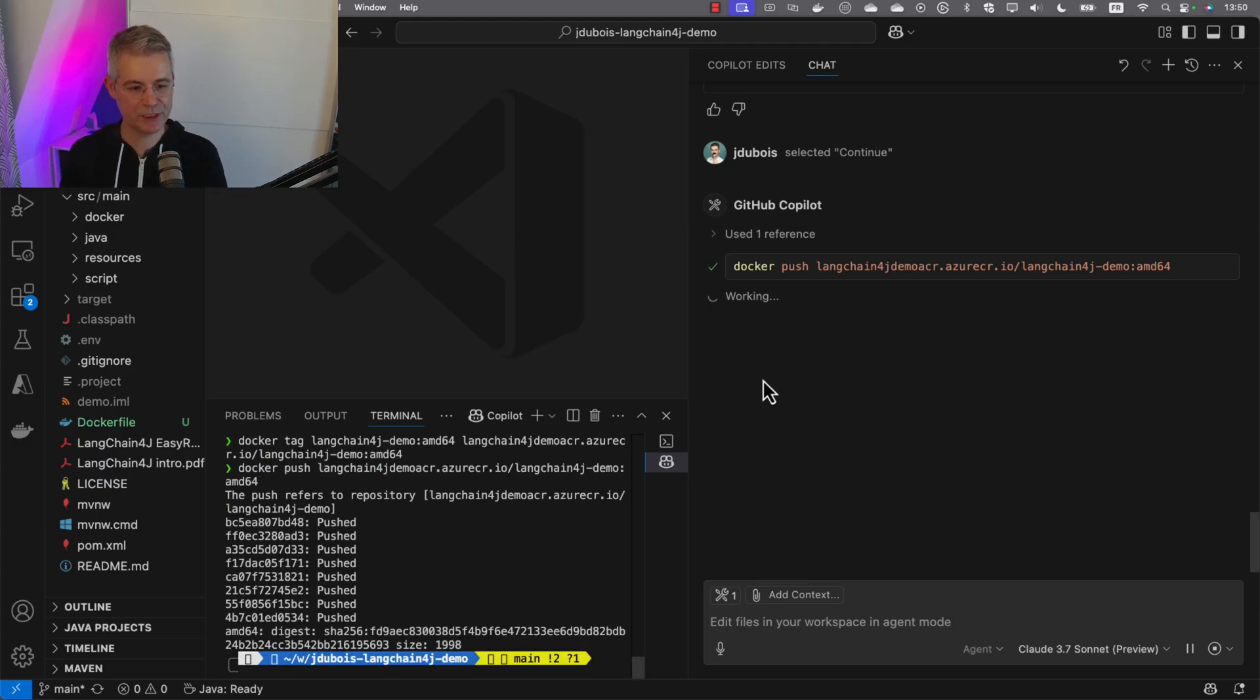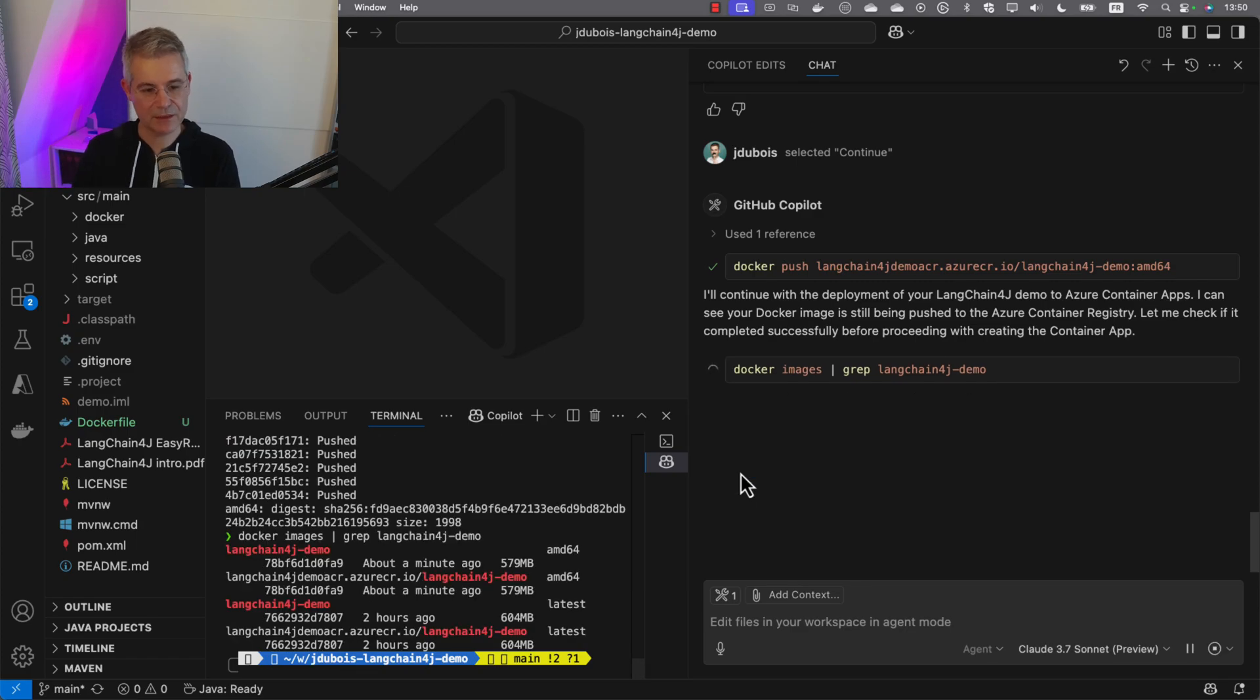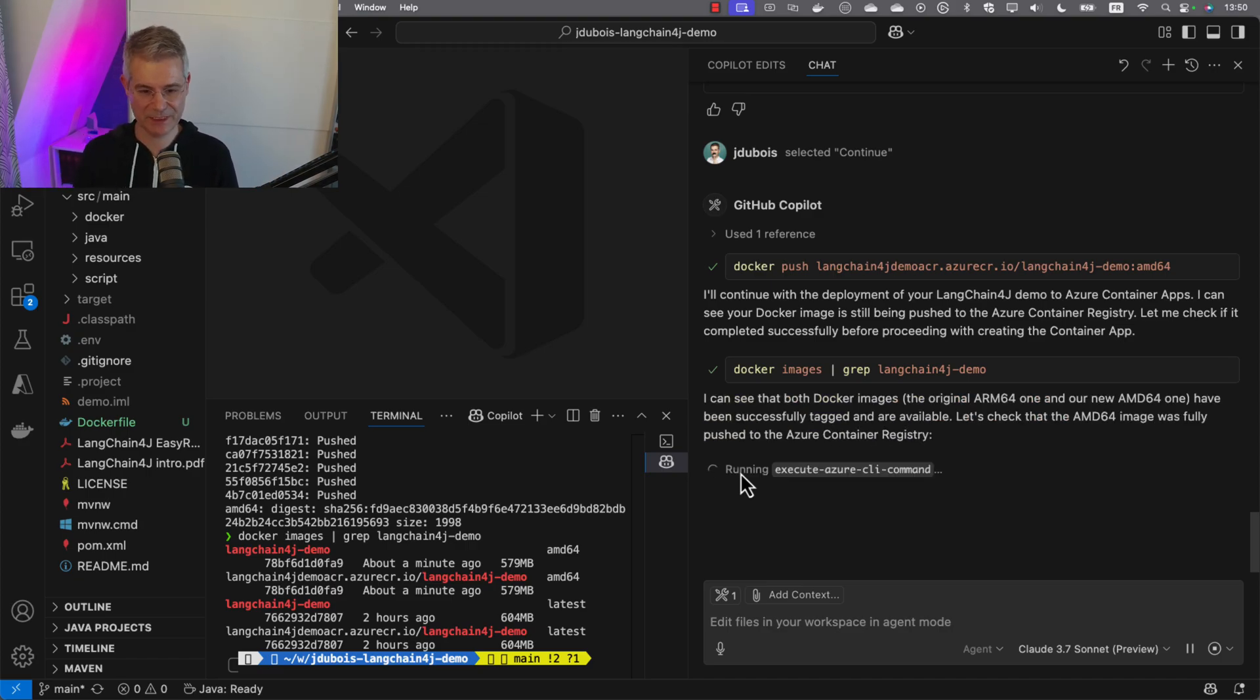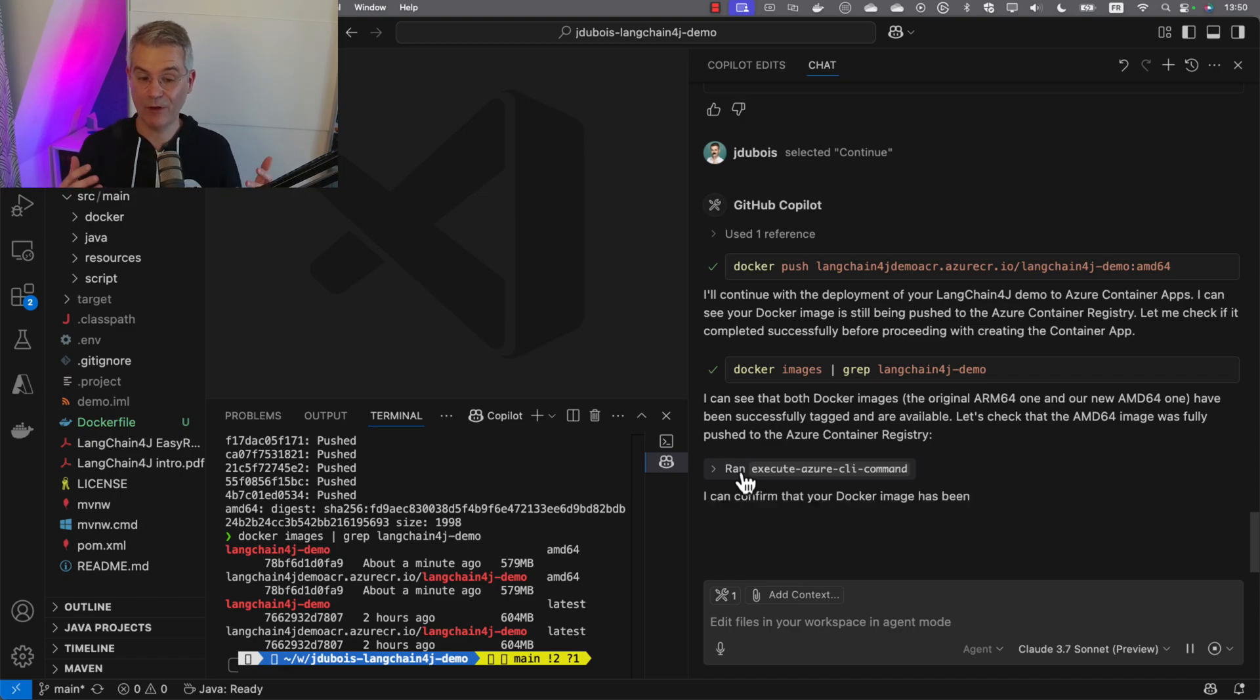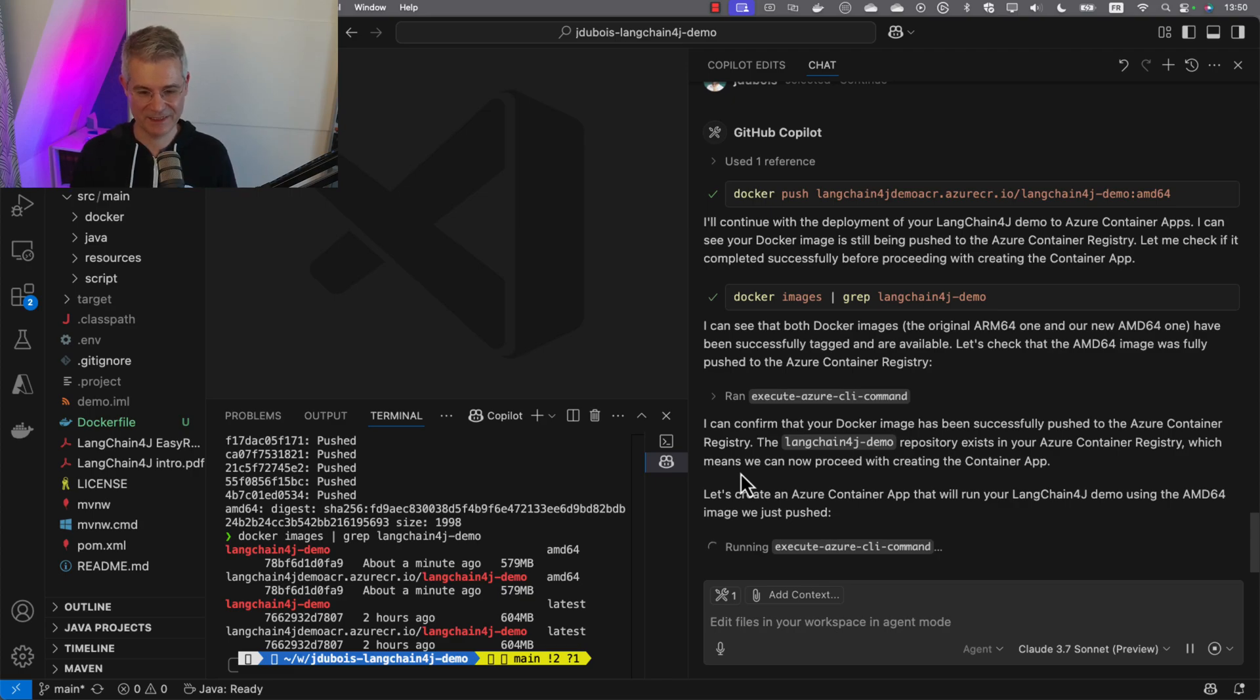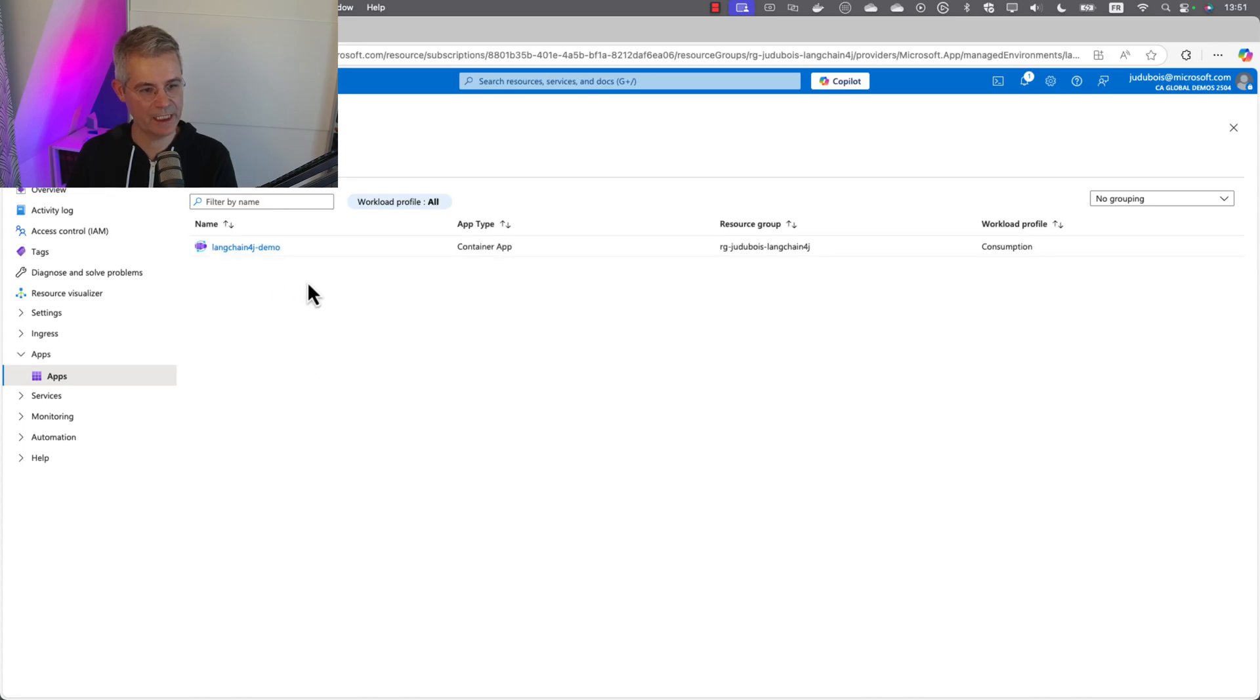The image is pushed. It's checking if it's pushed correctly. It often checks if things are correct before doing stuff, which is really nice because we do this in production maybe. Now that the image is correctly pushed, it's going to try to deploy it again. This time it might work or not. We'll see if it can fix what fails. It's creating the container app. Let's go to the portal to see it in action. Here it is. Our application is here.